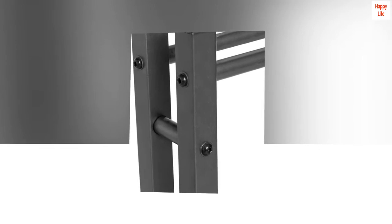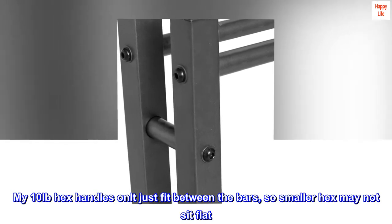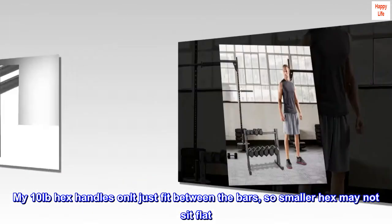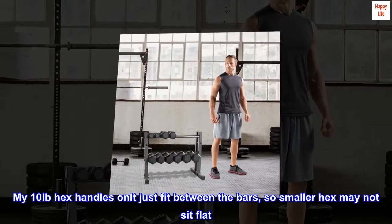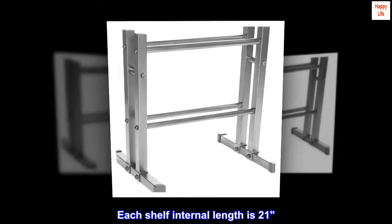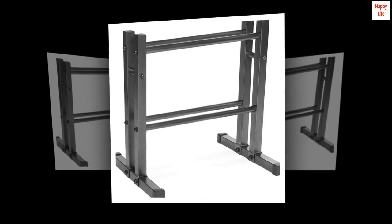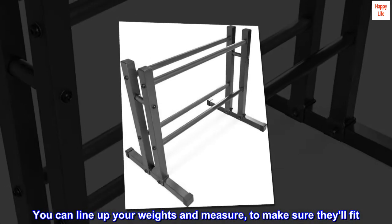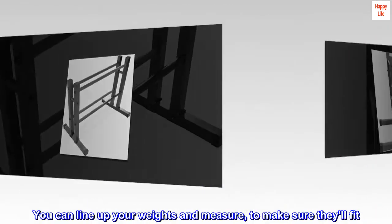My 10-pound hex handles only just fit between the bars, so smaller hex may not sit flat. Each shelf internal length is 21 inches. You can line up your weights and measure to make sure they'll fit.